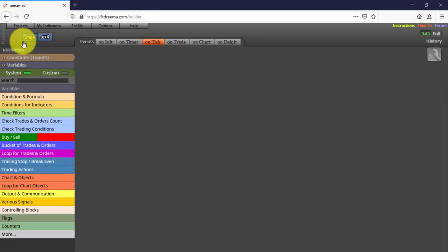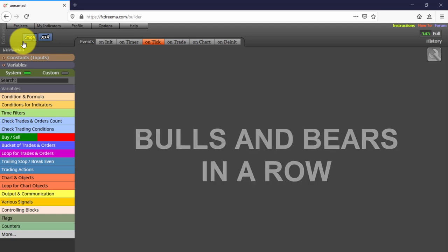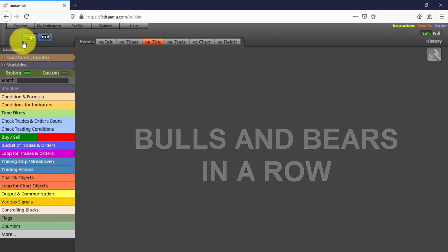In this video we will see the 8th of this series of Expert Advisors created with FX Dreamer. This one is called Bulls and Bears in a row, because that is exactly what it does. It opens a buy or a sell when a customizable number of bull or bear candles are identified in the chart.